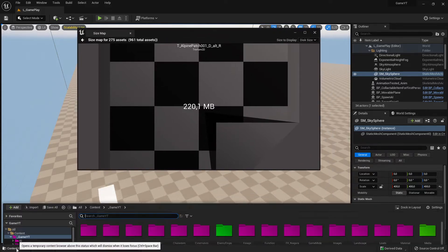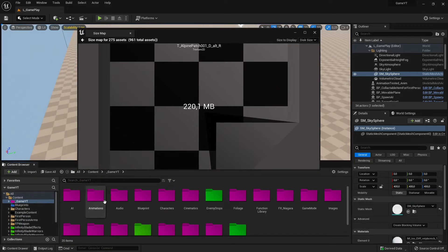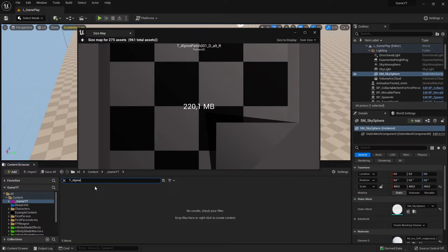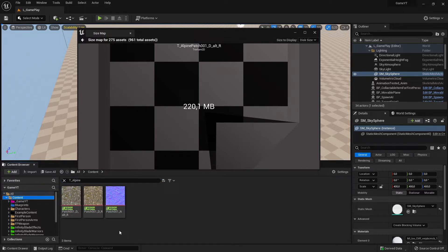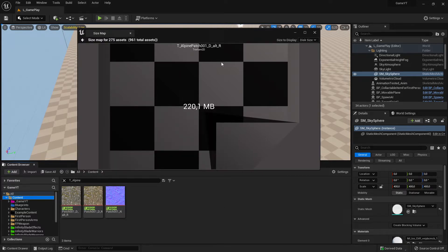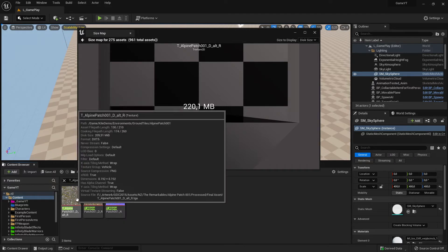I can try to find this one in my Content Drawer. I type 'T underscore Alpine' here and I can't find it at first. Then I click 'All Content' and you can see it pops up. So I see this is a texture that was already indicated, and it is a very big texture at 220 megabytes.